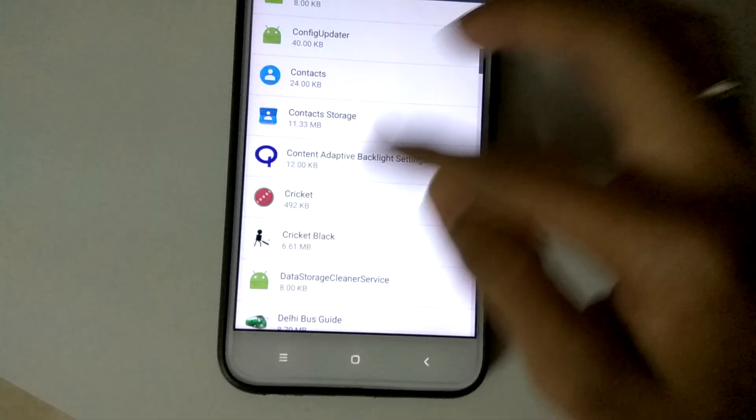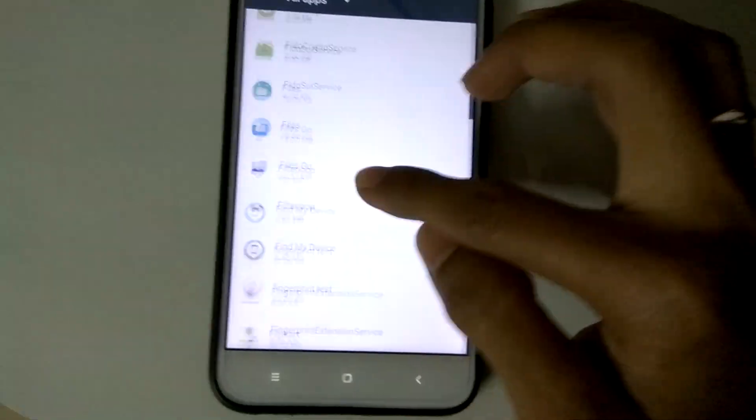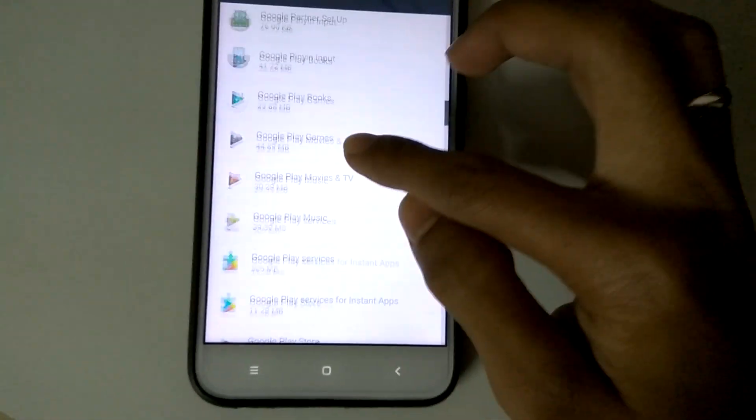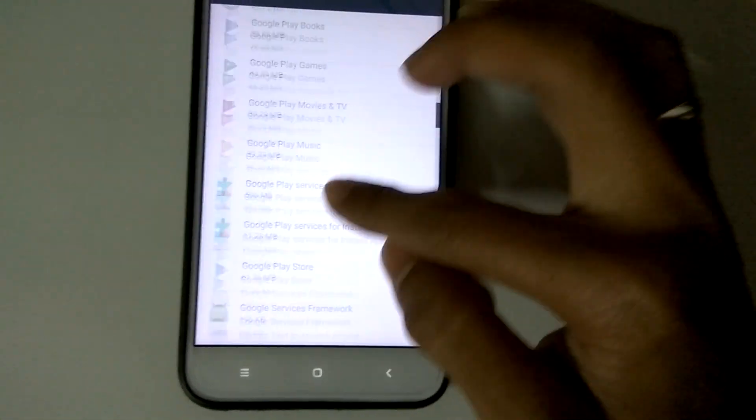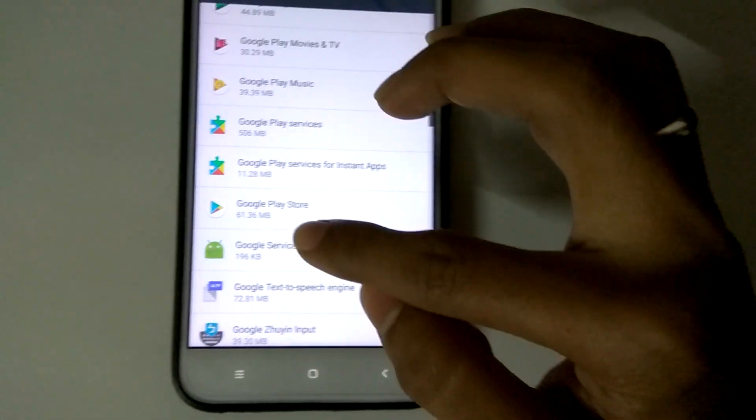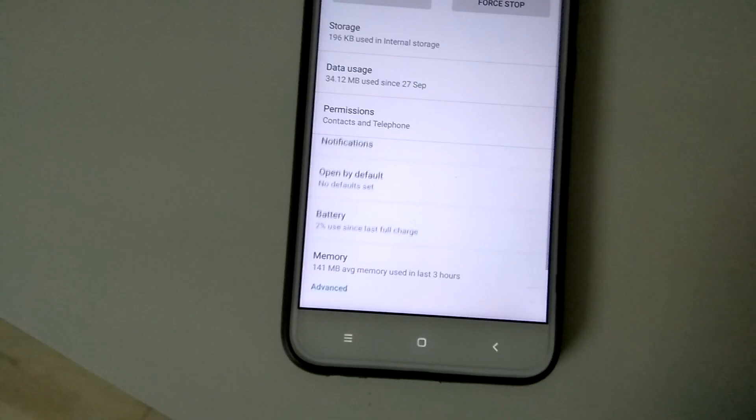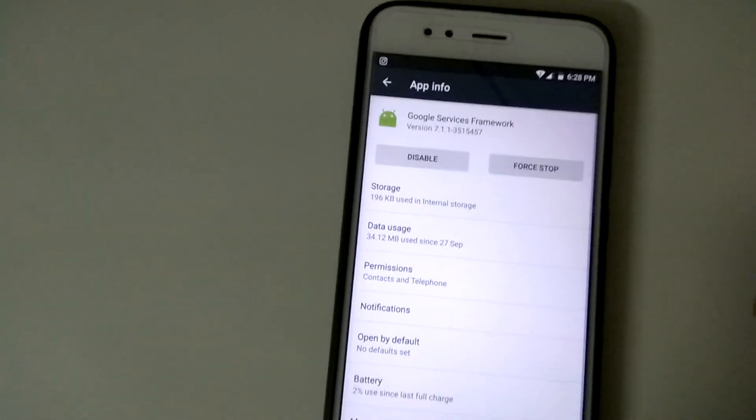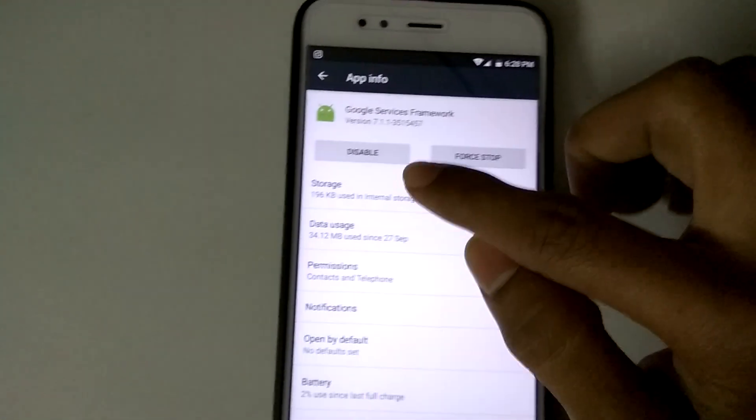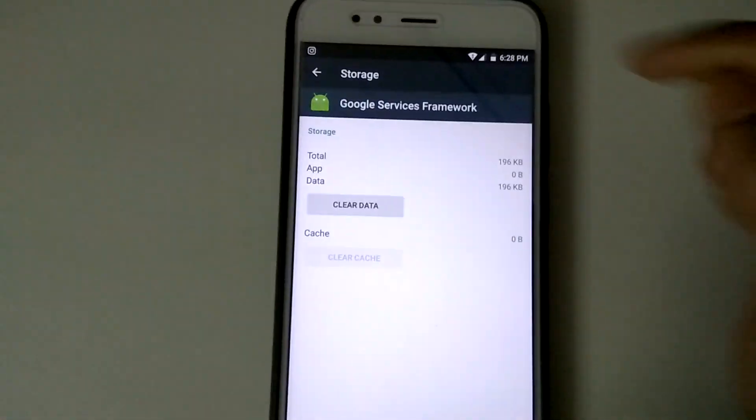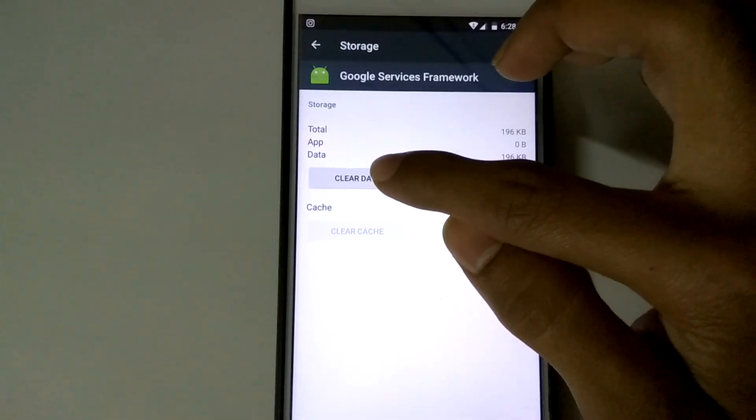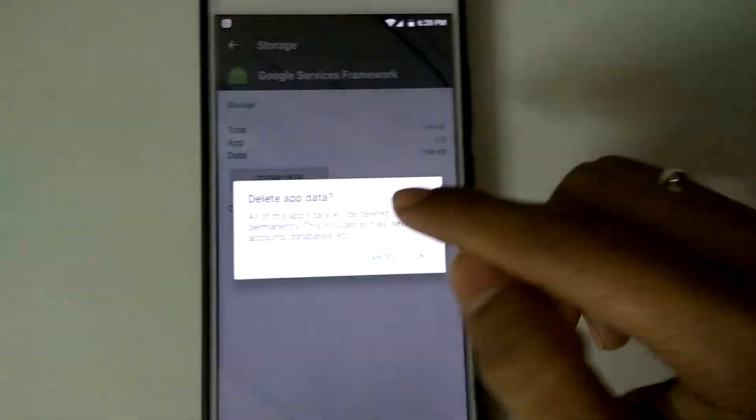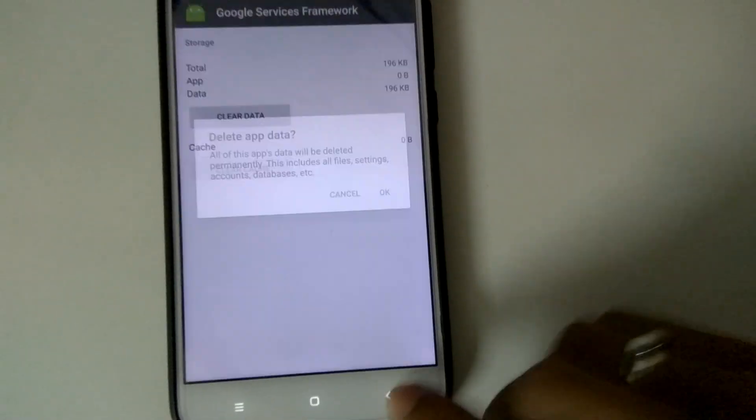Here you have to look for Google Services, and here it is - Google Services Framework. Go to Storage and then click on Clear Data. After clicking OK,